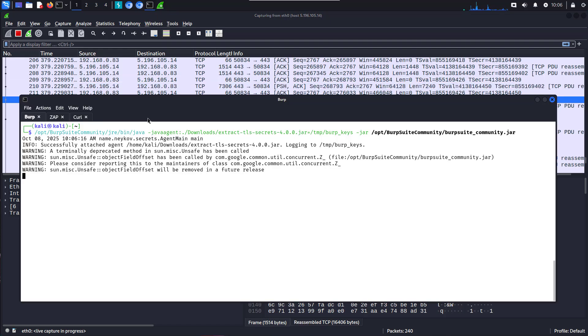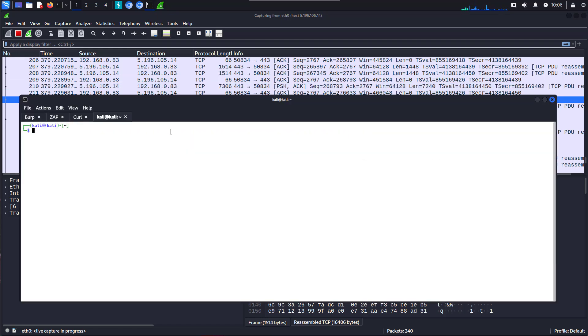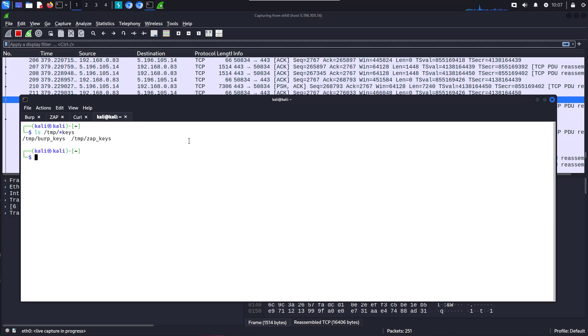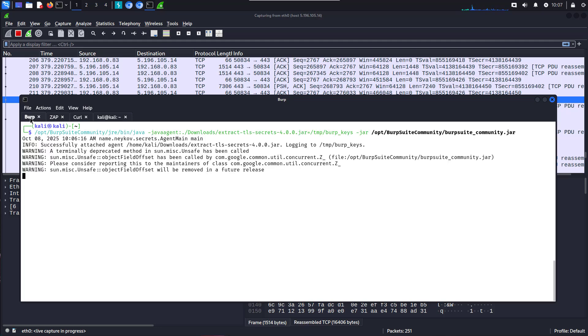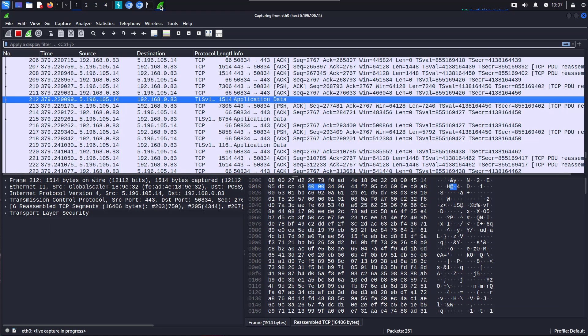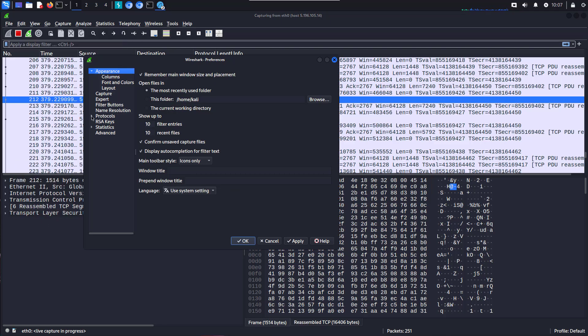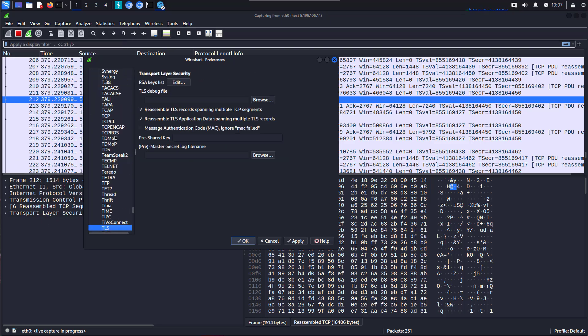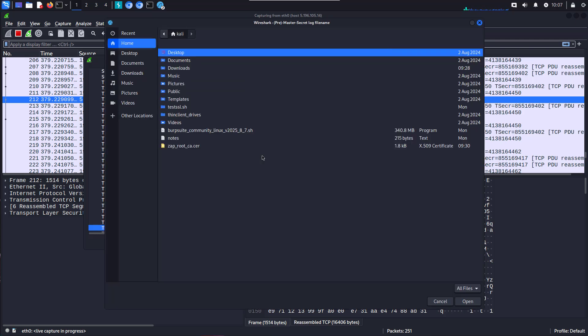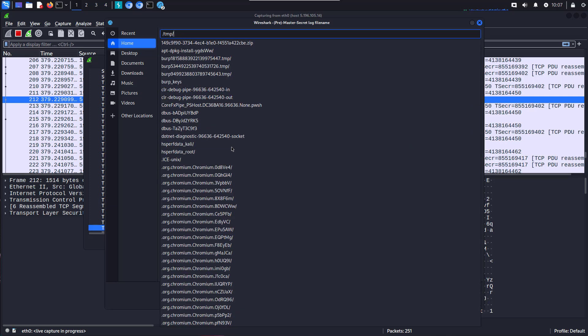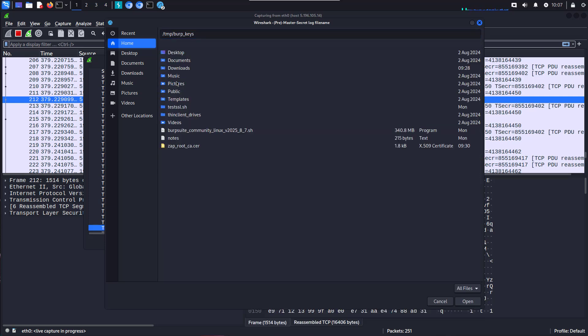We'll go back to our command line. And we have a look. In temp directory, we have our temp burp_keys, which is the one we asked the Extract Secrets to write out. What we're going to do with that, we're going to go into Wireshark, Edit Preferences, Protocols, all the way down to TLS, Browse, Temp, and we're going to point it at the Burp keys file.